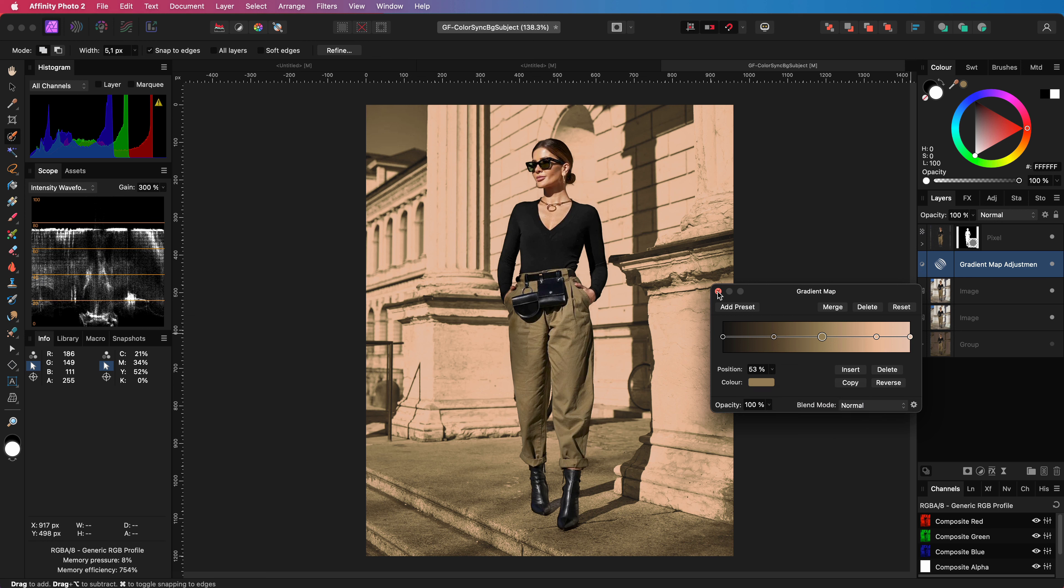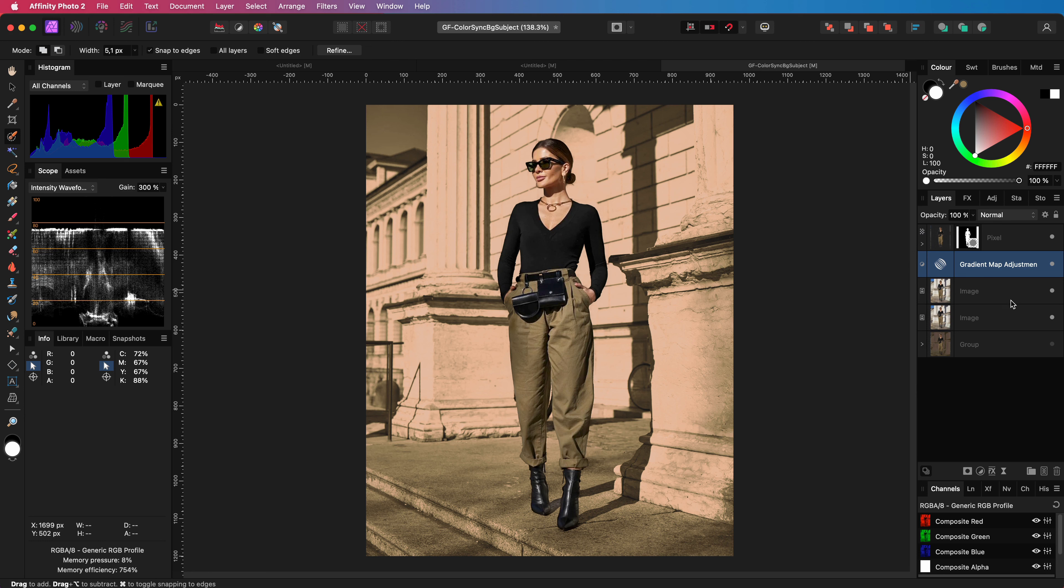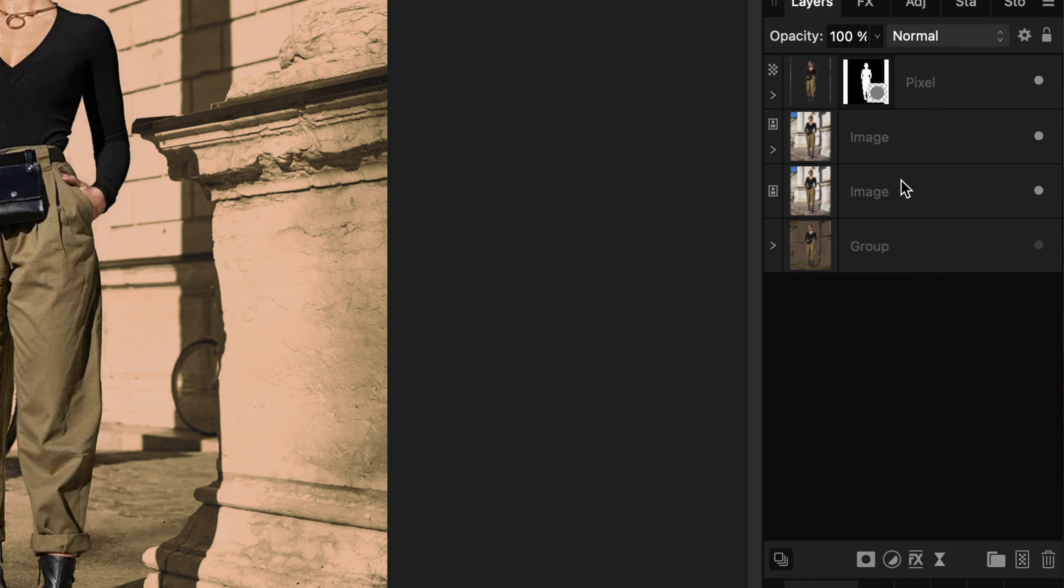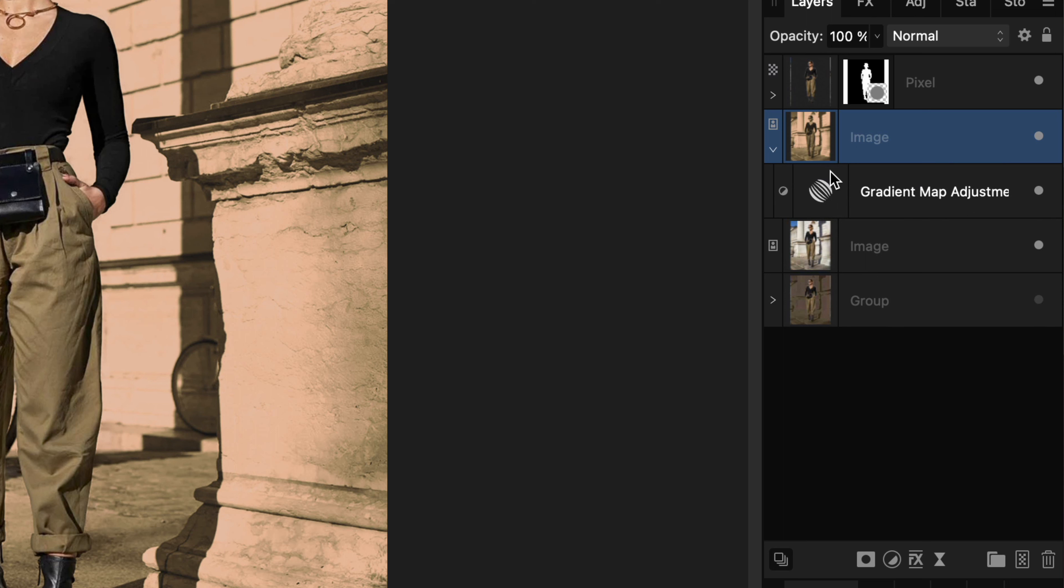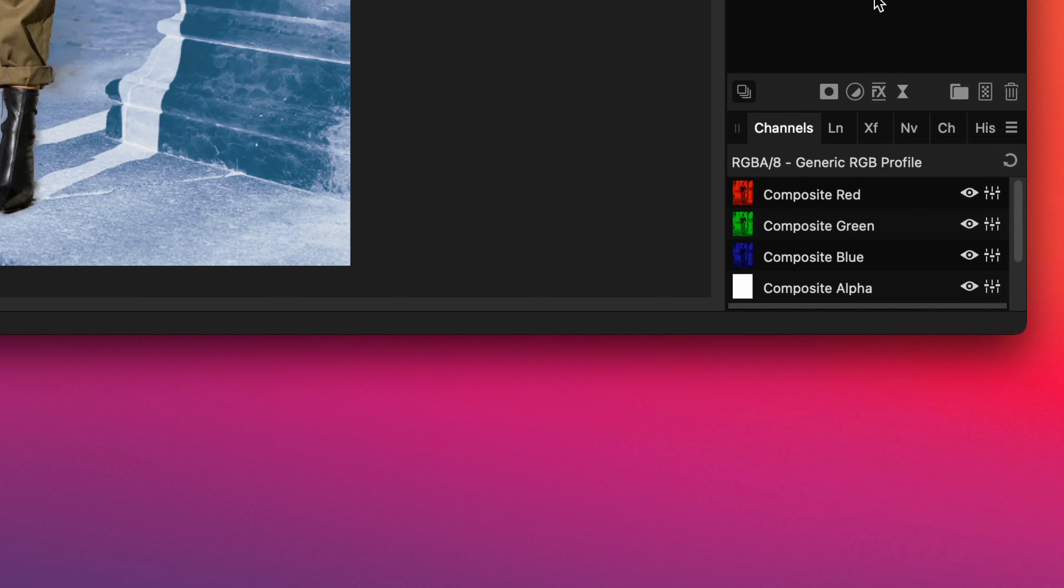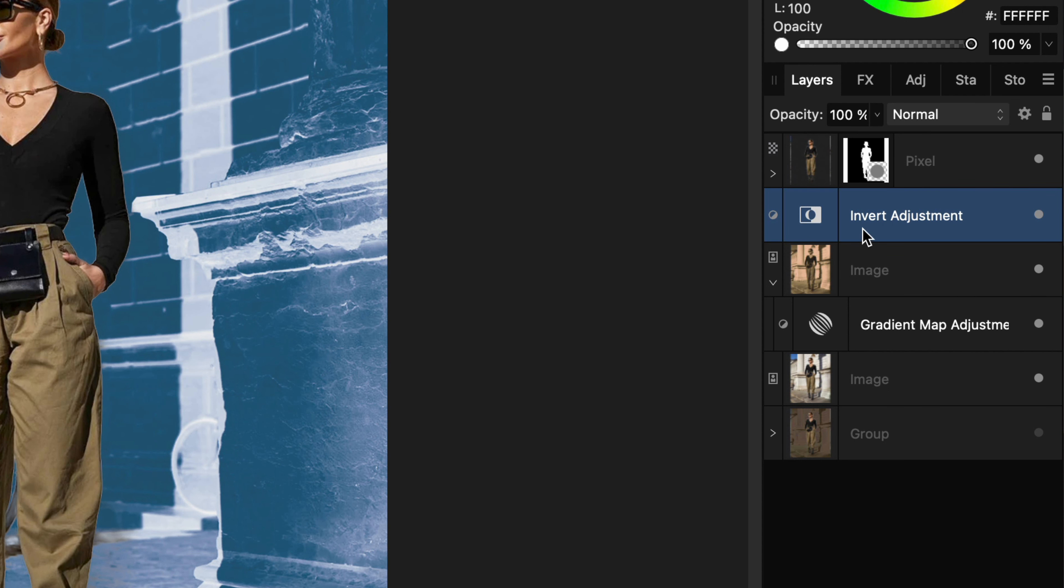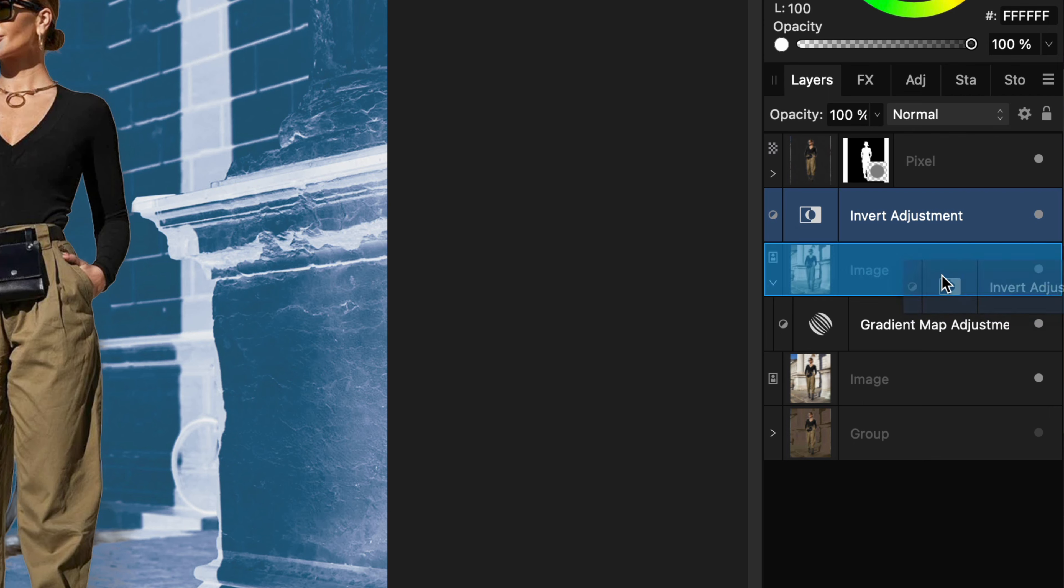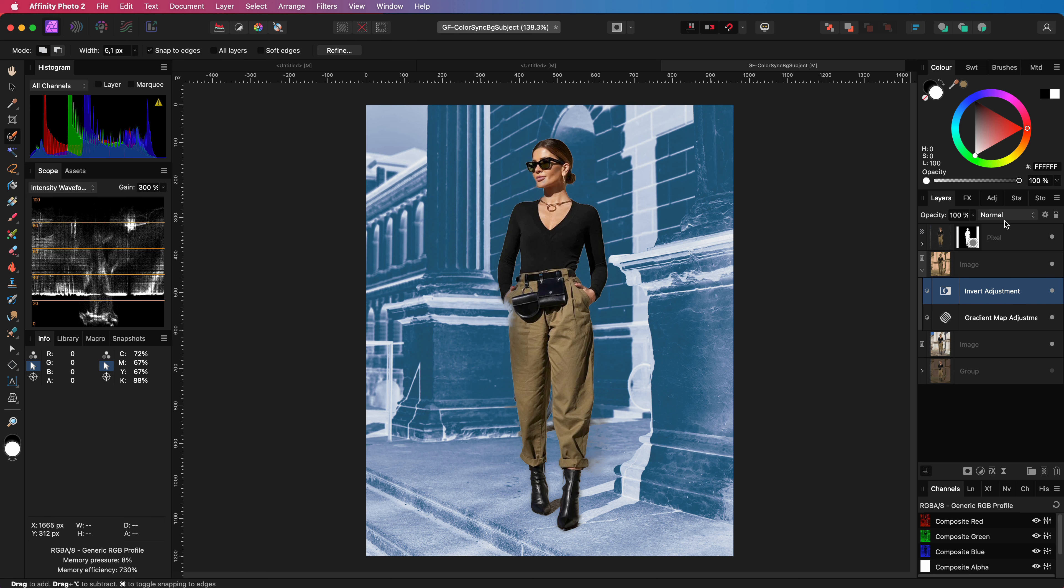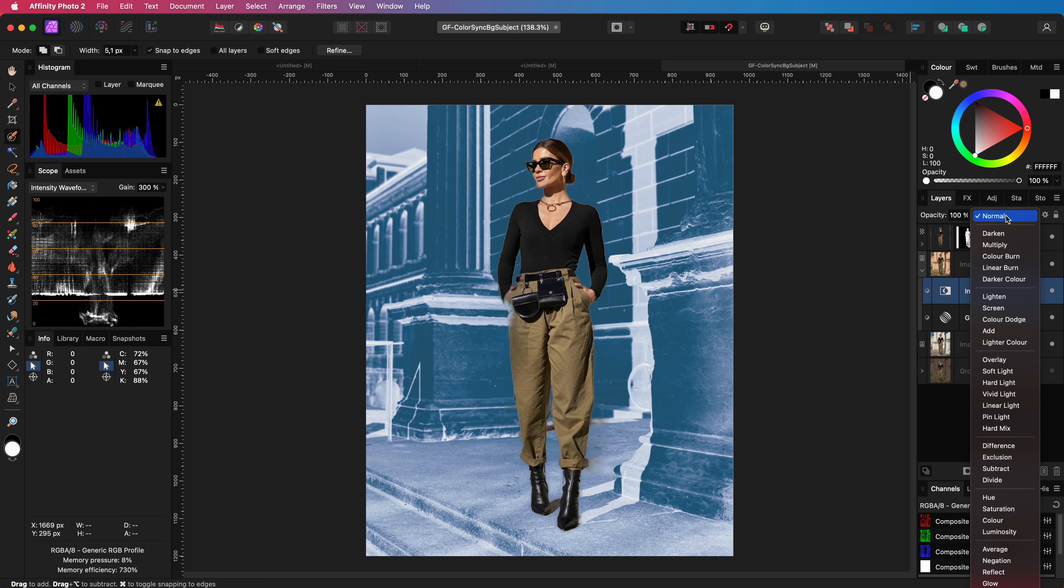Before adding the second adjustment I'm going to move the gradient map as a clipped child. This way the gradient map is clipped and applied only to the parent layer. The next adjustment is an invert adjustment. Let's also make sure this is clipped to the same layer as the gradient map. Well, this looks a bit strange but wait until we make some blend changes.